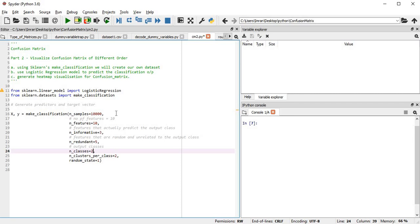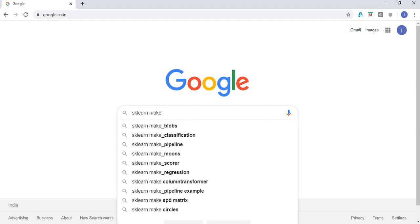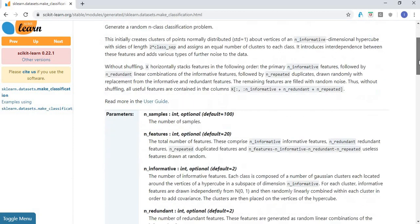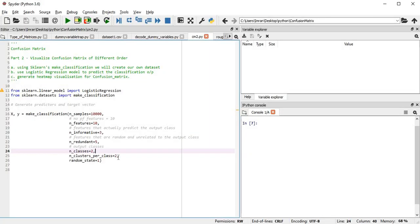We'll eventually move towards three, four, five, ten, fifteen classes. Number of clusters per class is two and random state is one. If you want more information on make_classification you can check scikit-learn's documentation for full details on all parameters. I'm just using a few of those and the rest will be default values.